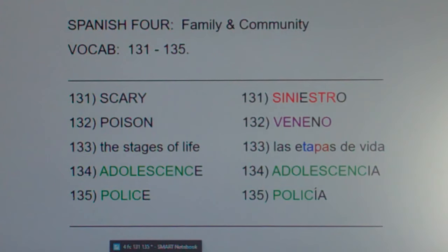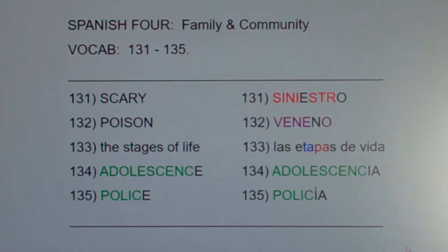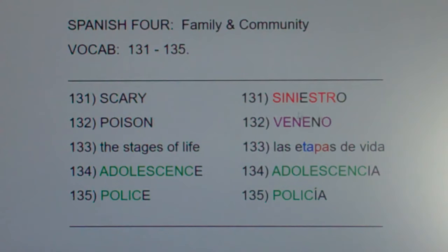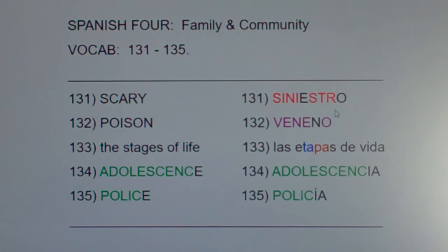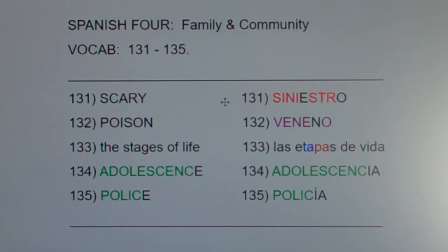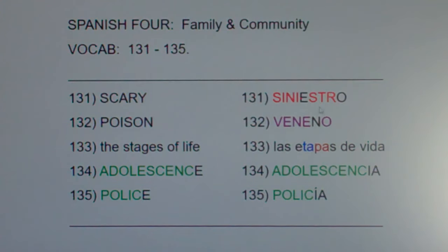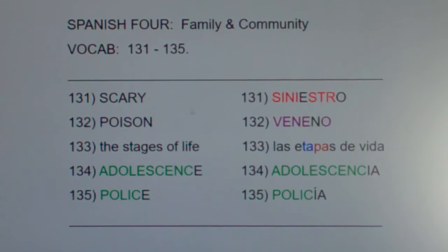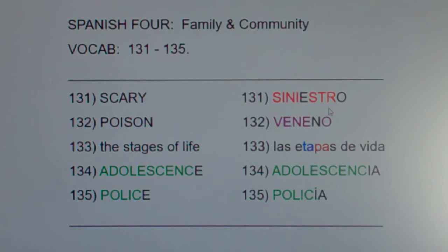Scary is siniestro. This looks like the word 'sinister.' Visualize: a girl says there was a sinister guy standing next to my car and he was really scary. There was a sinister individual out in the parking lot and it was really scary. So scary is siniestro.